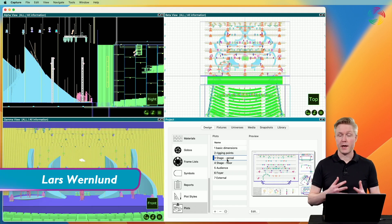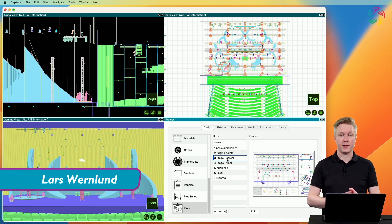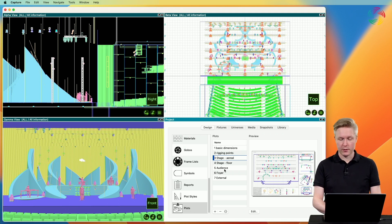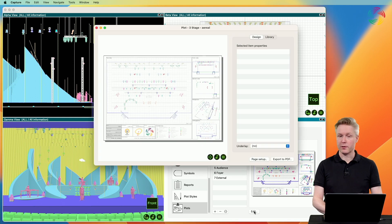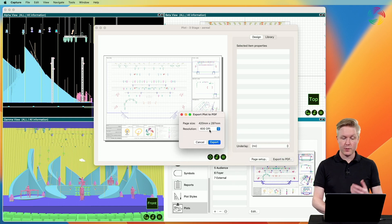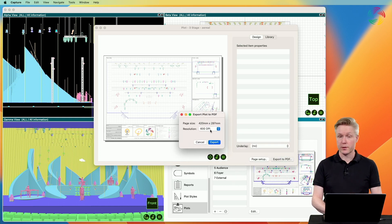A common way of sharing your design with others is by exporting plots and reports to PDF. You can export a plot to PDF by opening the plot editor and clicking the export to PDF button. Here you can also specify the DPI or resolution of the exported plot.